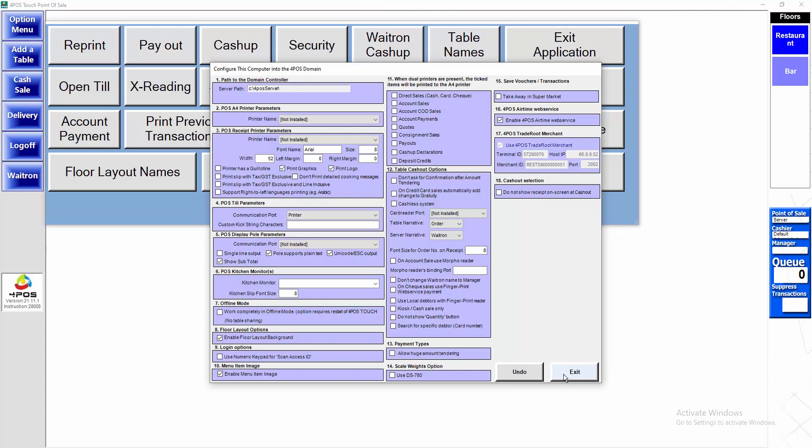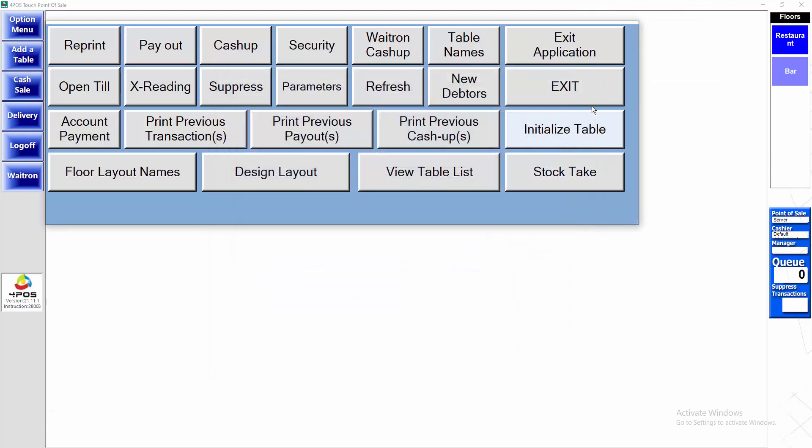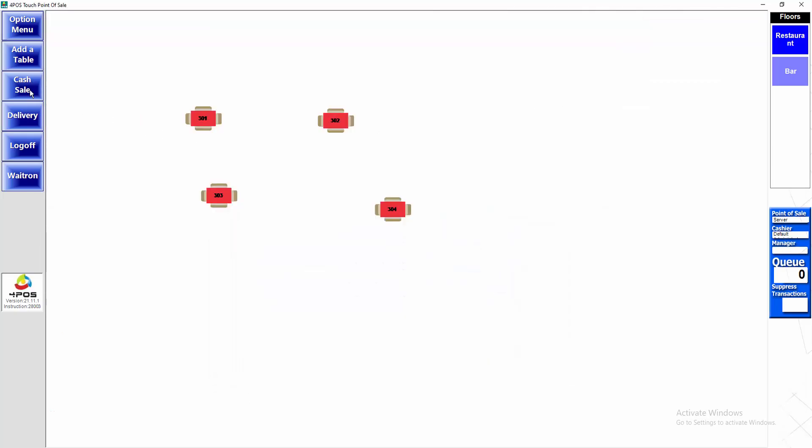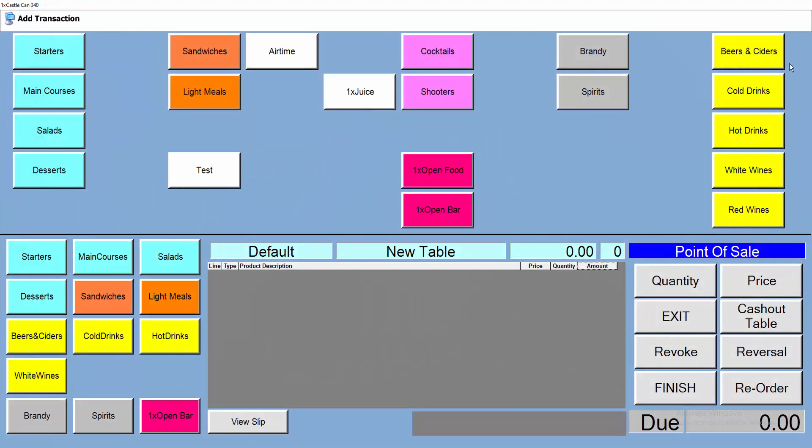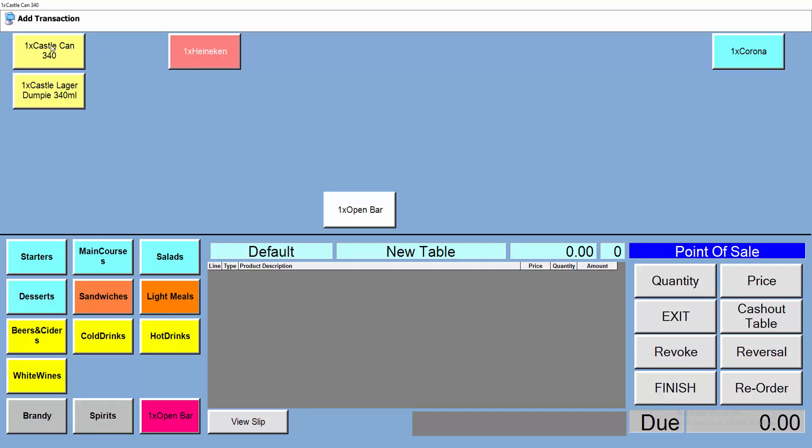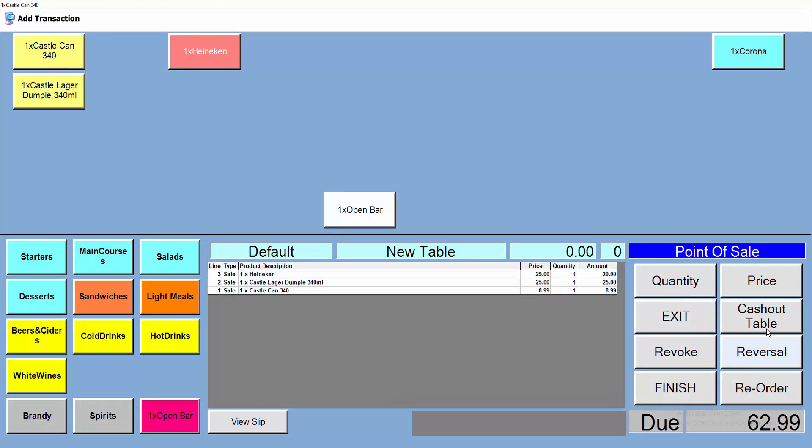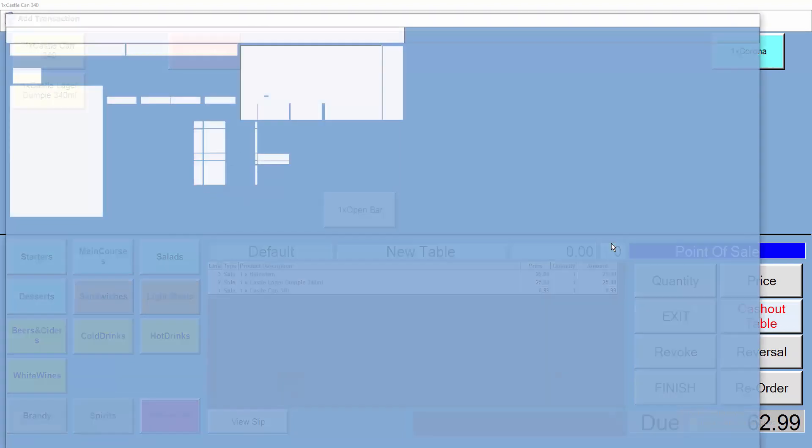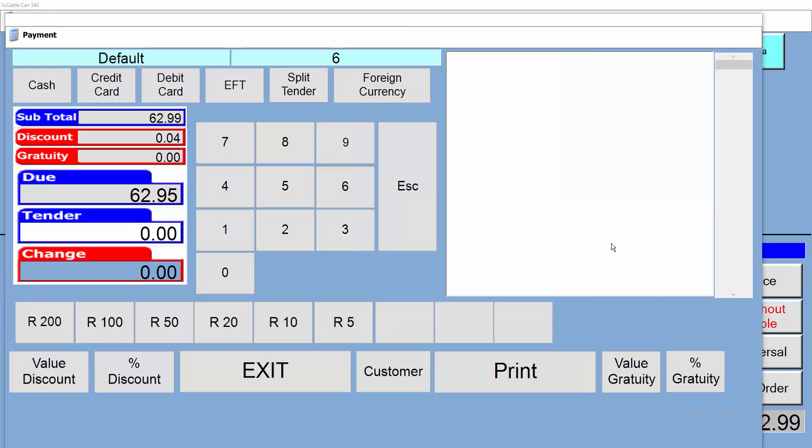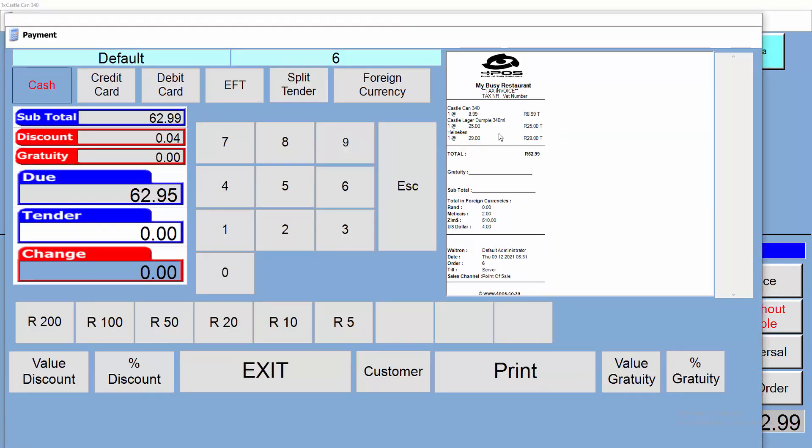So let me go and ring up a sale quickly. I'm just going to ring up some items, and when I go to cash out, you'll see immediately my logo is displaying at the top and I know I'm happy and I can print and so forth.